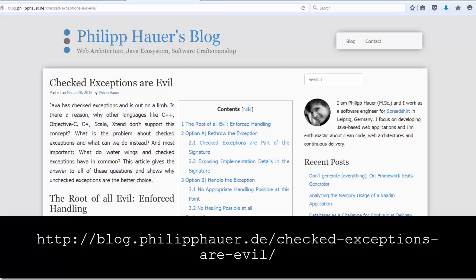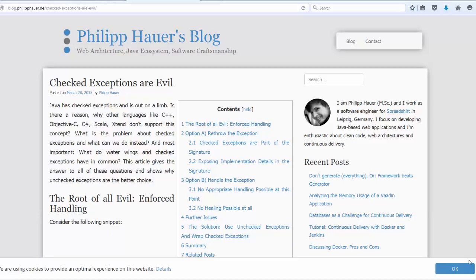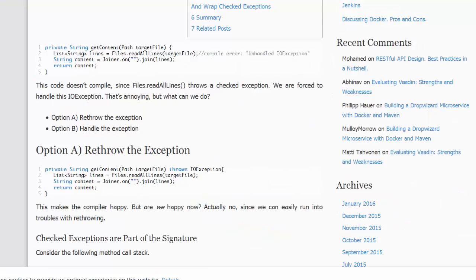Checked exceptions must be caught or thrown in a method. Philip points out that these checked exceptions are evil, and he has some very good reasons for backing up his claim.